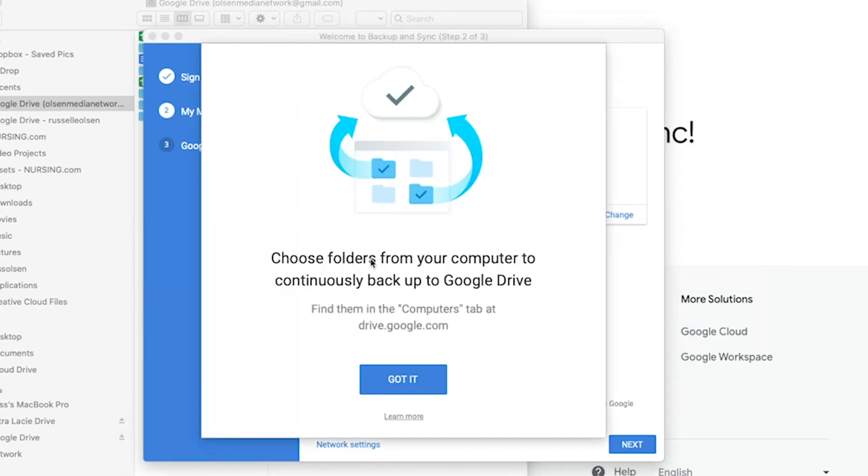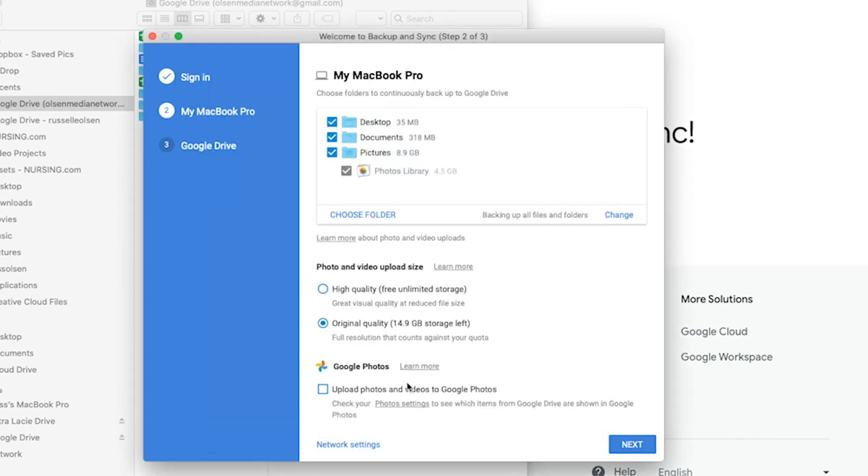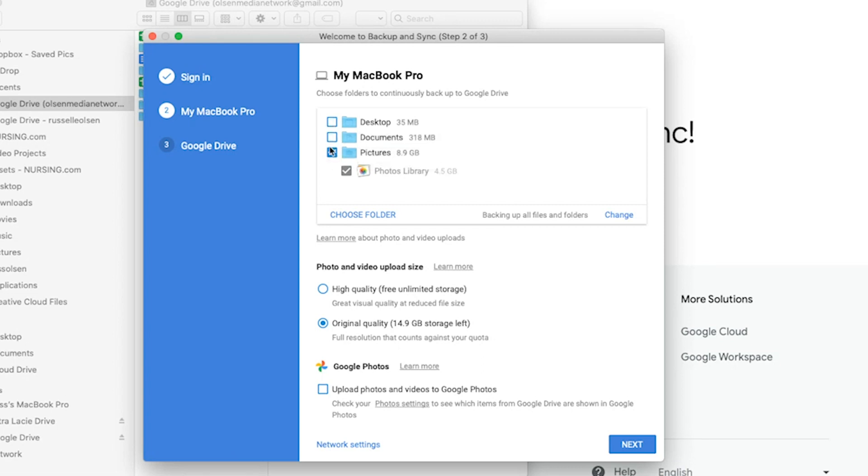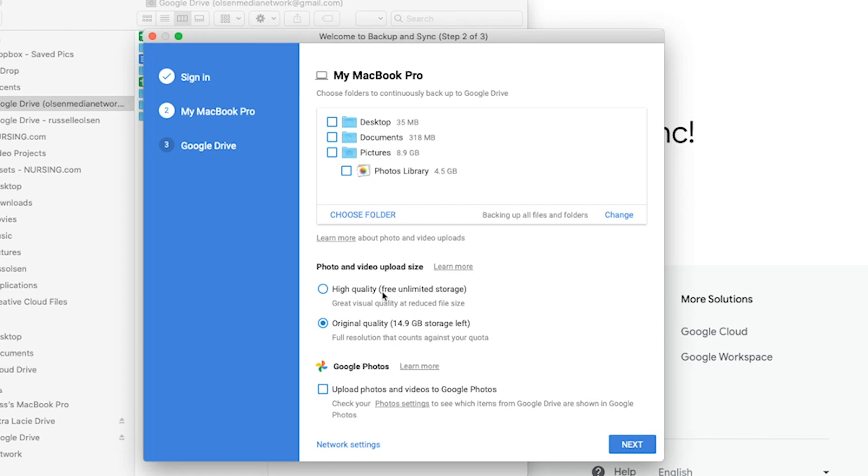Okay. And then it'll say choose folders from your computer to continuously back up on Google Drive. Now, if you want, Google Drive will back up folders and documents on your computer. But I don't do that because it takes up space. There's, you get 15 gig on Google Drive for free. Anything after that, you start paying. I don't want it to back up anything on my computer. All I want is the Google Drive folder on my computer. So uncheck all those boxes, photo and video upload size.